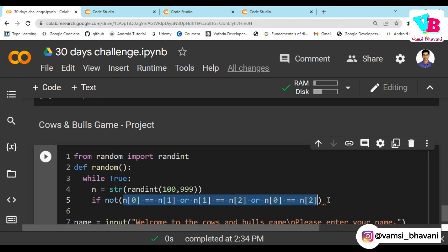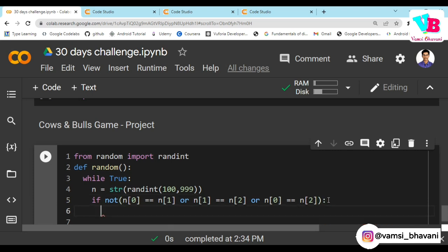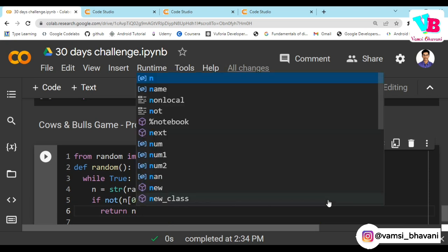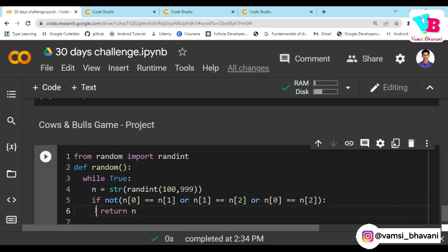Once no repetition is found, the number is valid and we break out of the while loop. The condition is satisfied and the random number is generated.